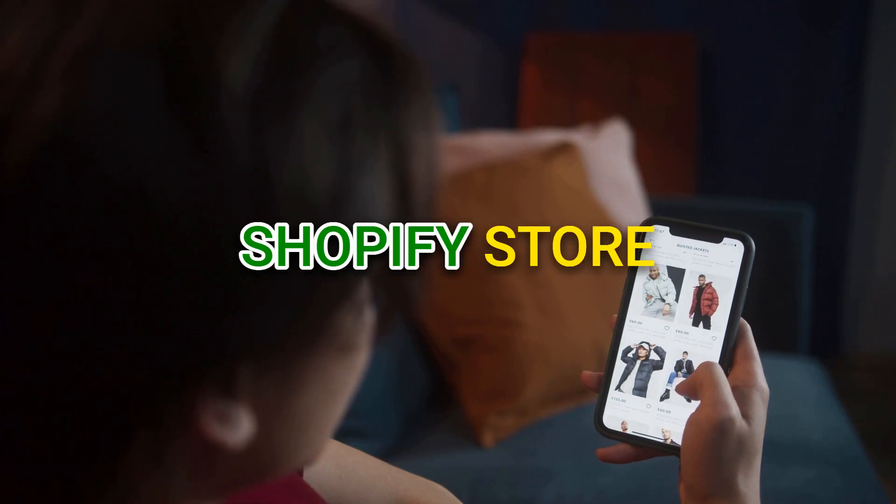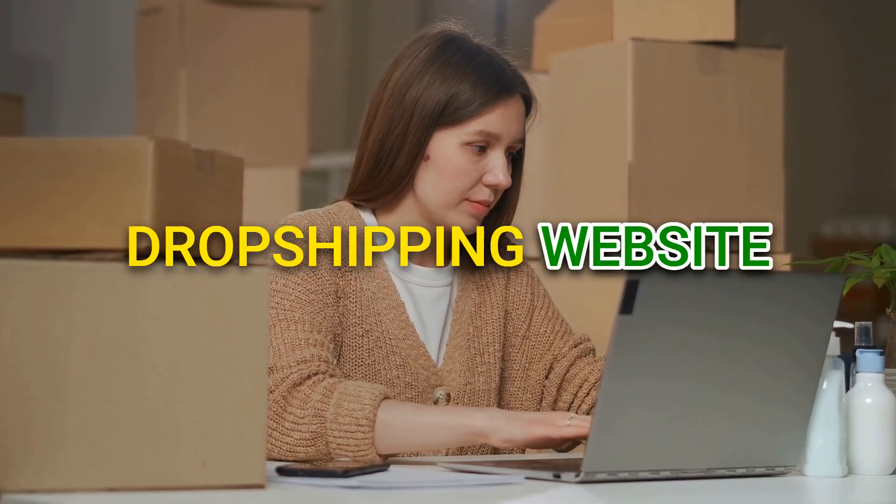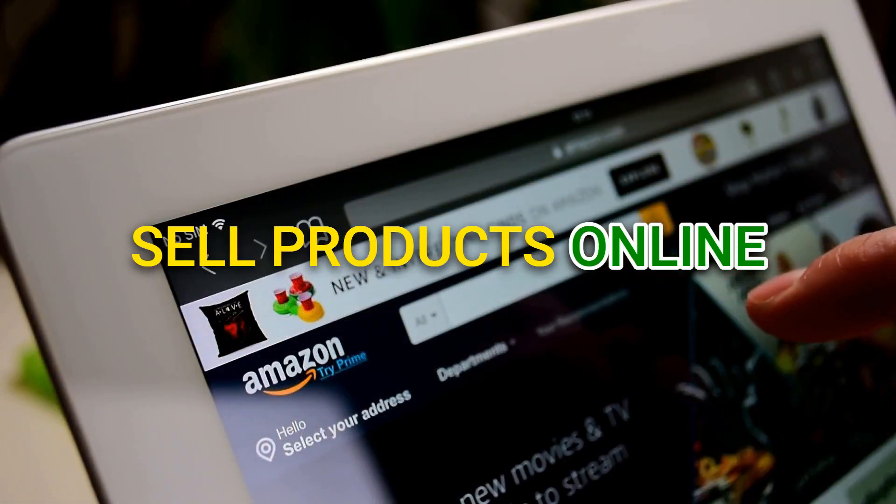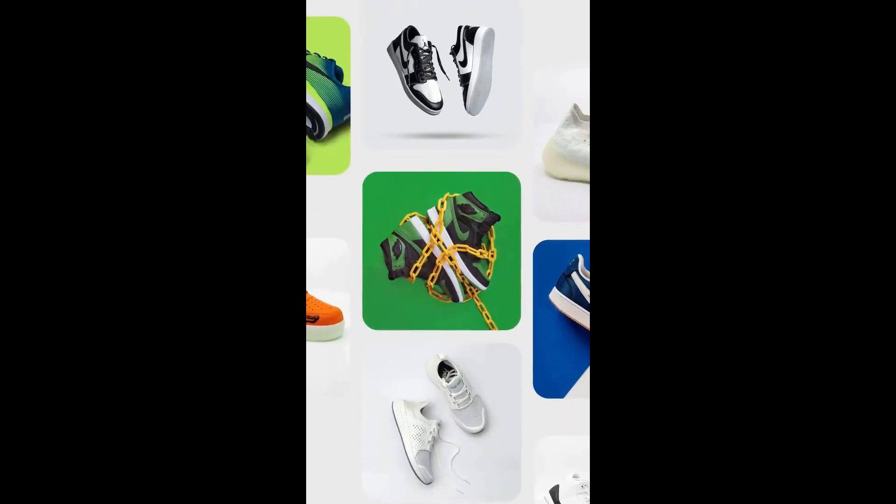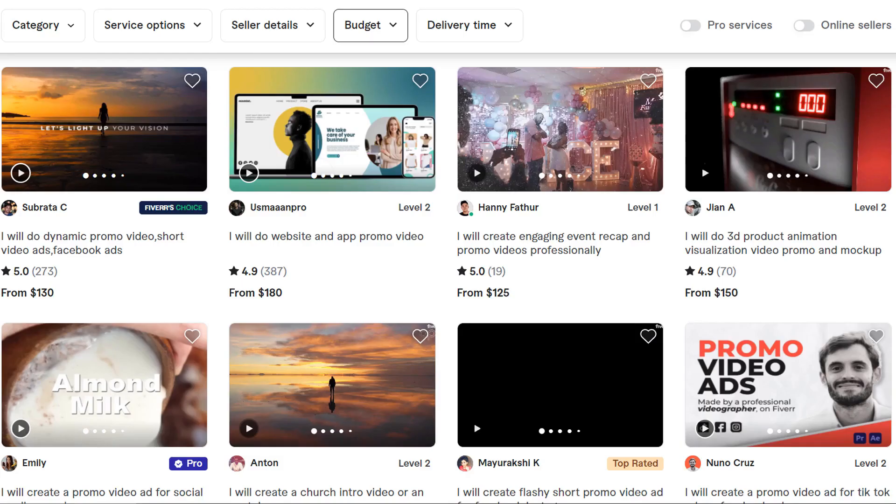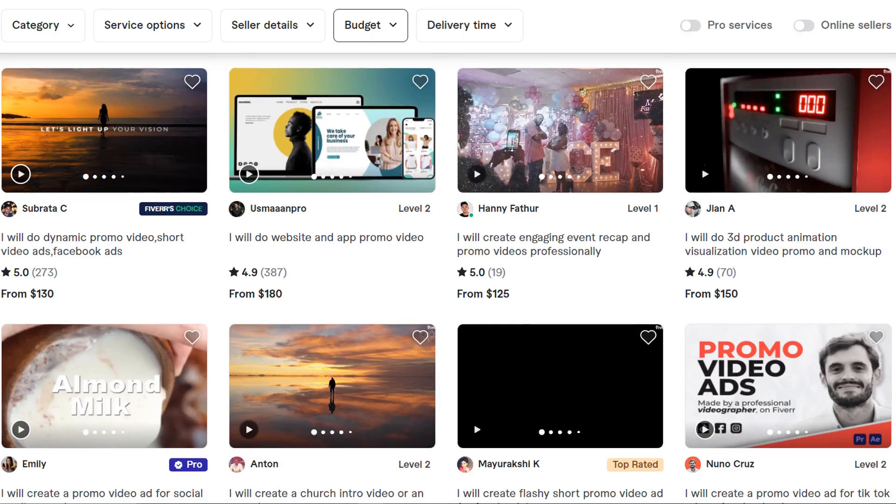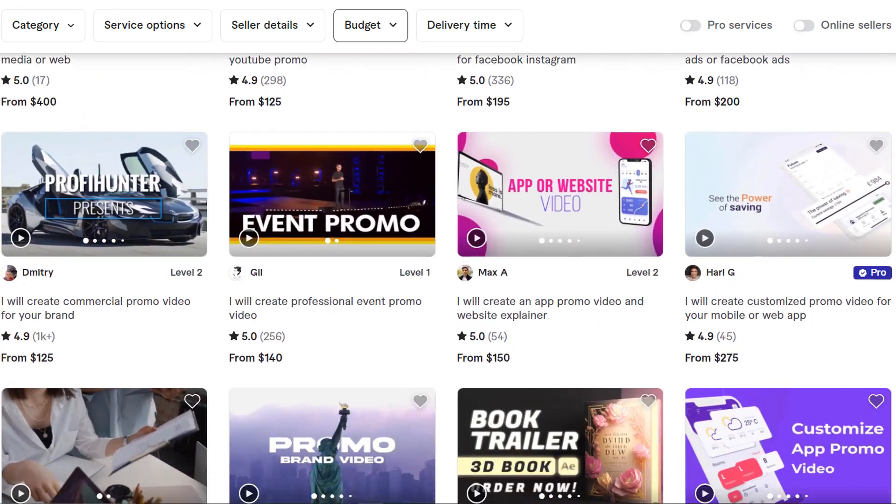If you own a Shopify store, drop shipping website, or you simply sell products online, you might be interested in creating promo videos for your products. However, the prices by freelancers might be too outrageous and exceed your marketing budget.